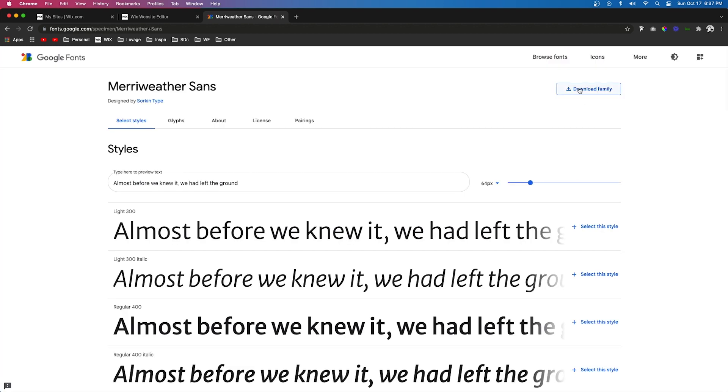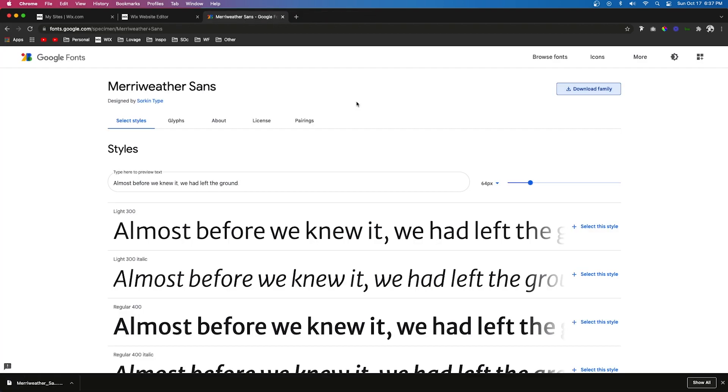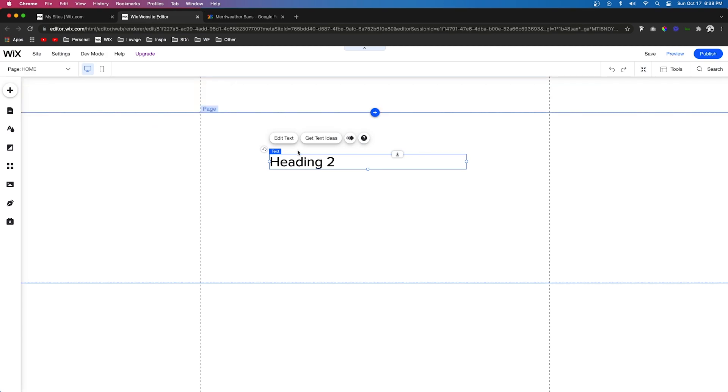Once you find one, it's going to take you to the page and you can just download the family. Then we can go back to Wix once we have the font files on our computer.